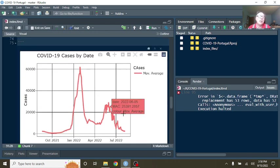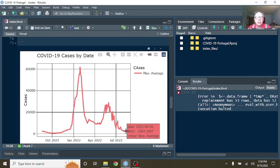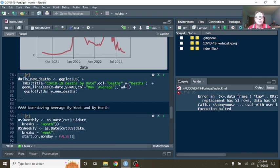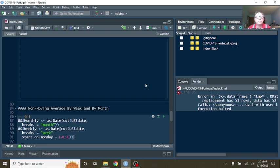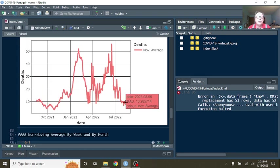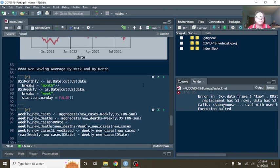Now we got cases by average number of cases for the previous seven days. Portugal, you've been averaging 2,401.2 cases per day. And deaths, currently in Portugal, you're averaging 8.2 deaths per day.